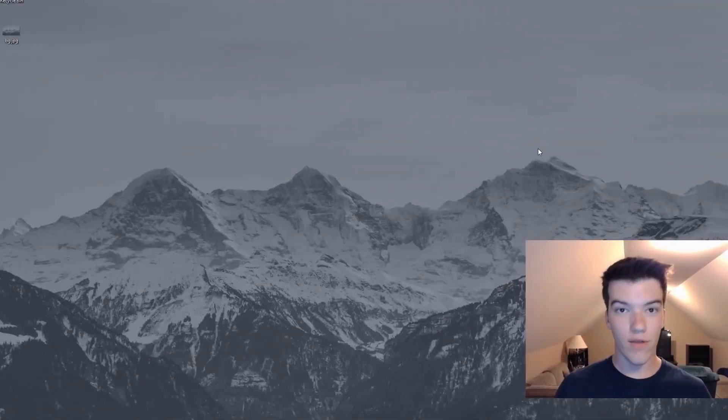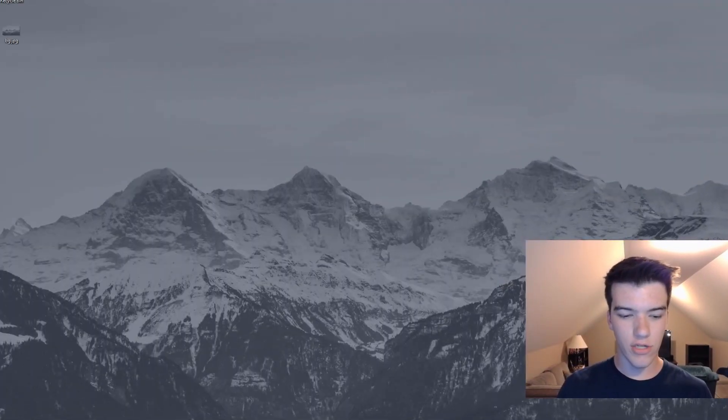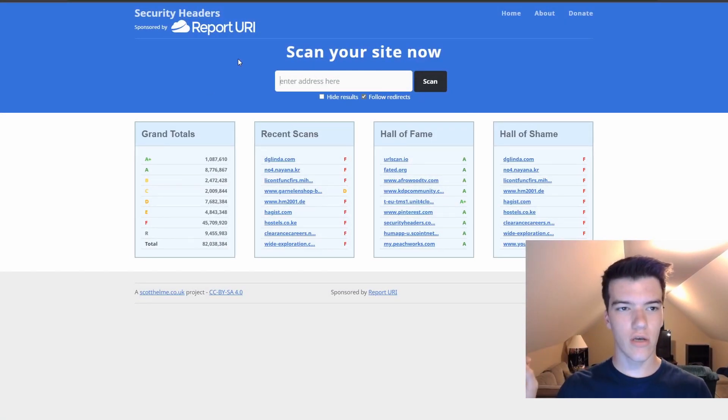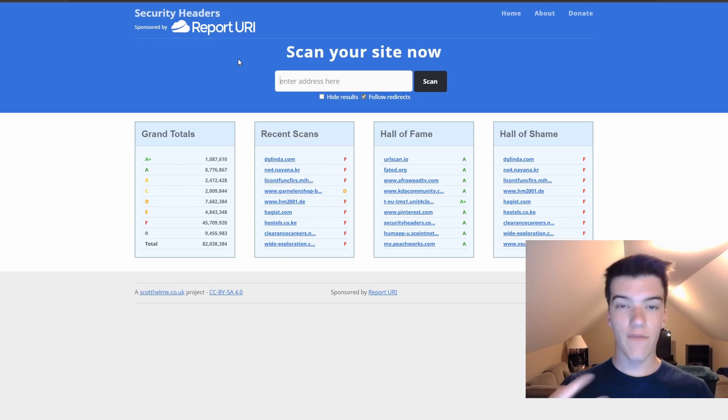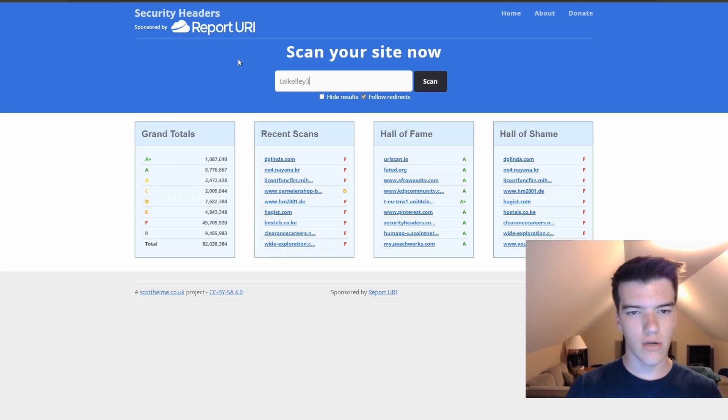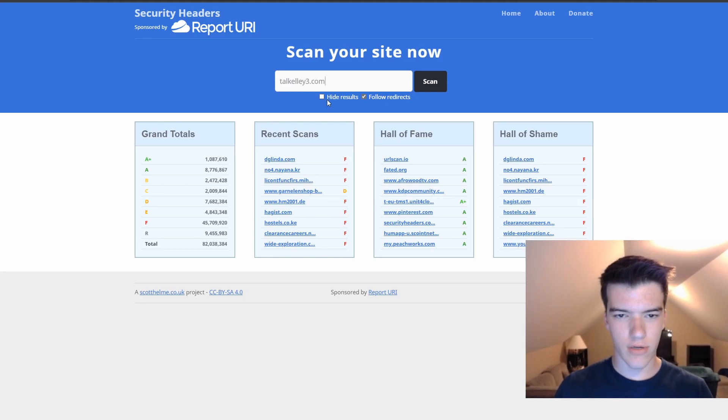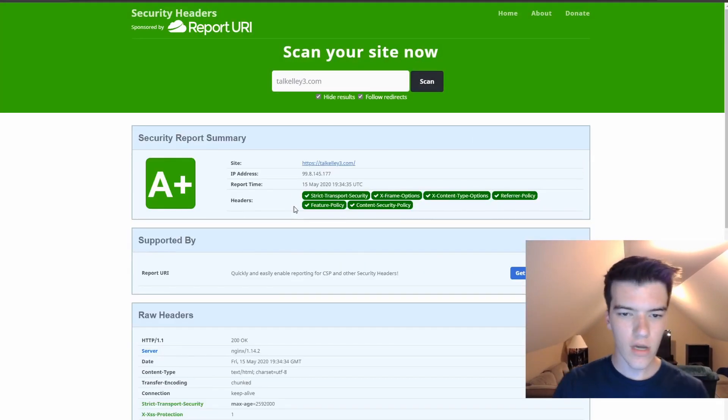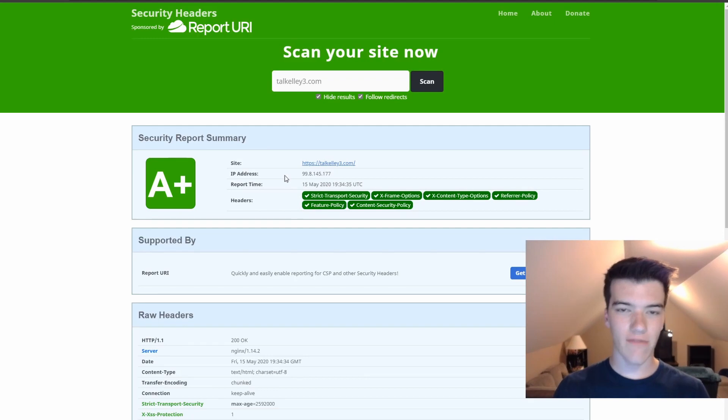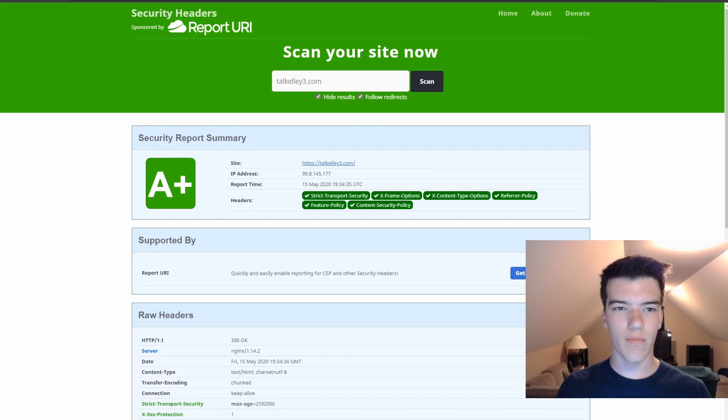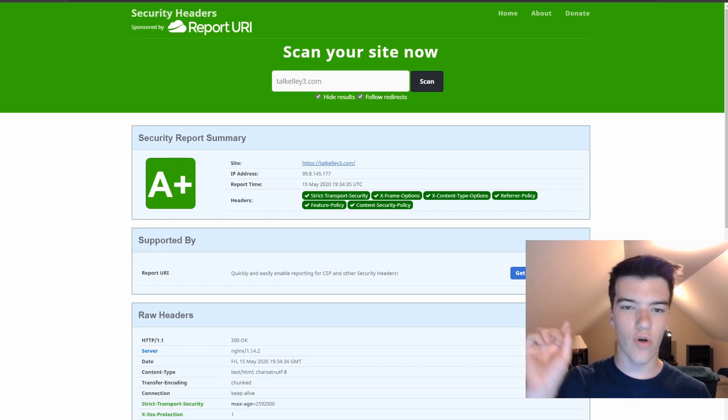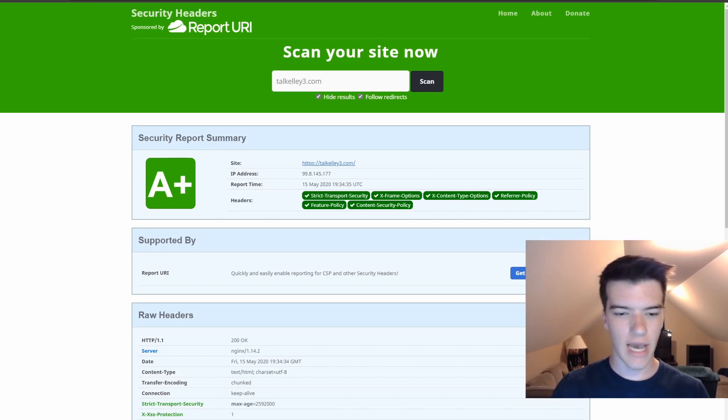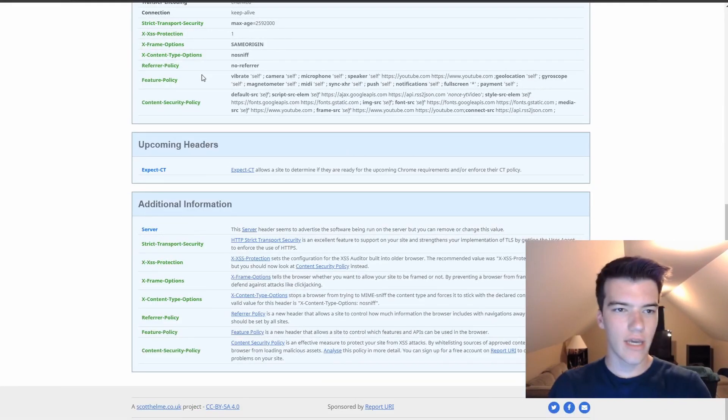Let's head on over to my computer so we can get implementing those security headers. Alright everyone, here we are at the desktop. The first thing you're going to need to do is open up your favorite web browser and head to https://securityheaders.com. Here if you have your website published you can enter your website. I'm just going to enter talcoe3.com, click hide results and scan. As you can see I have an A plus because I've implemented all these in my own website.